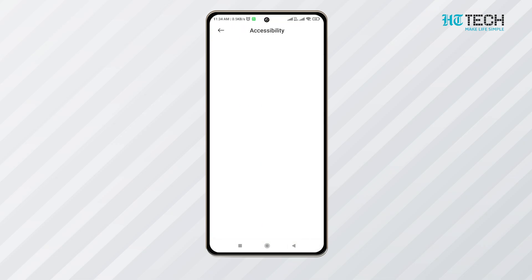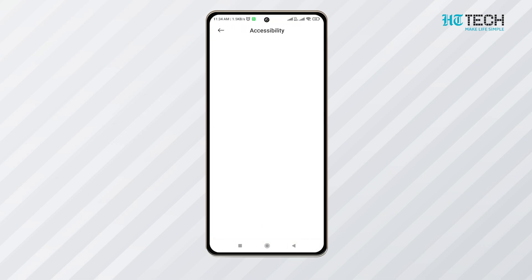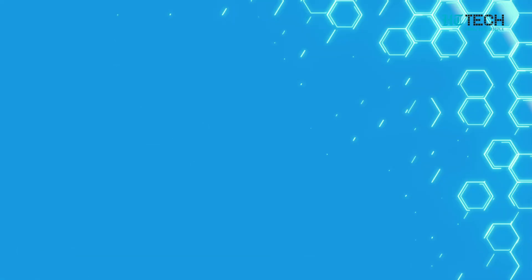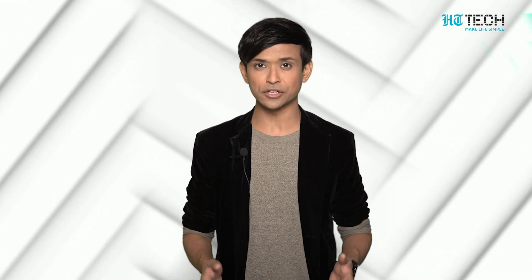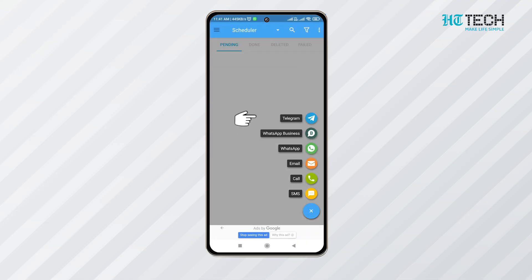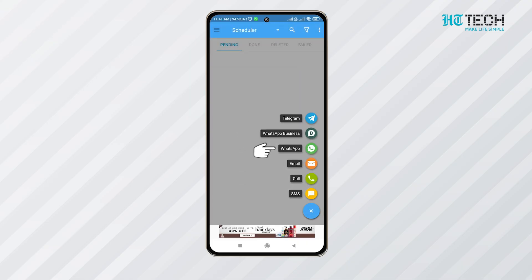Click on the enable accessibility option. After this, give permissions and access to media in your device. After granting permissions, you have to go back to the application home page. You will get a list of apps on which you can schedule messages. You have to tap on the WhatsApp icon.